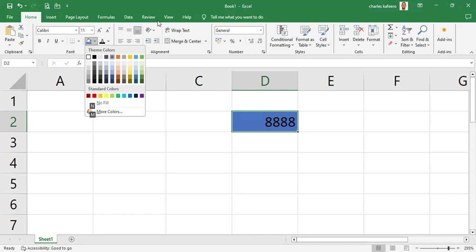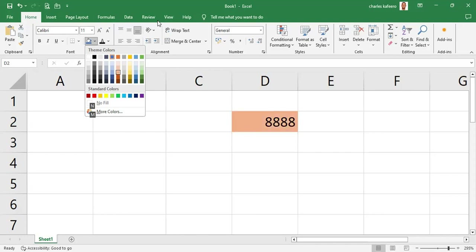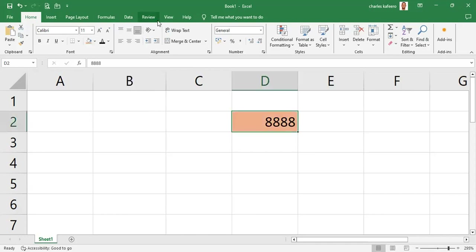When you press that second H, it takes you into the fill color palette. Now we can use the arrow keys to select a different fill color and then hit Enter. As you move with the arrows, you can see the cell color changing live — when you press Enter, that fill color will remain.